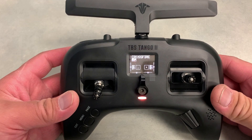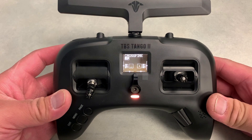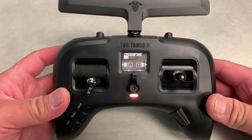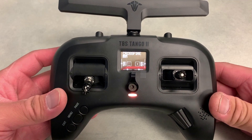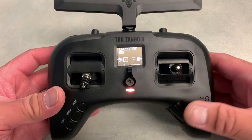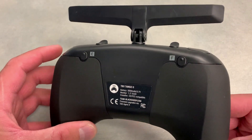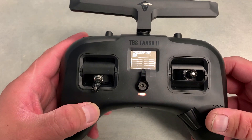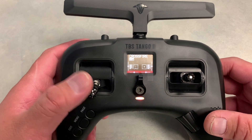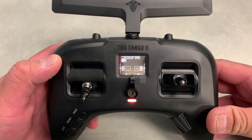Hey guys, RCE FPV here to show you a little trick I put together for the TBS Tango 2 for volume control. I just received this radio and I love it. I noticed there's no potentiometers on it to adjust the volume using special functions, so I utilized this momentary SF button to accomplish this. I use a series of long presses and short presses to dictate whether I go up in volume or decrease the volume.